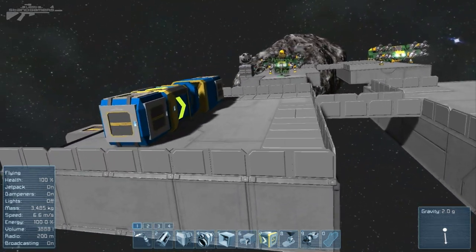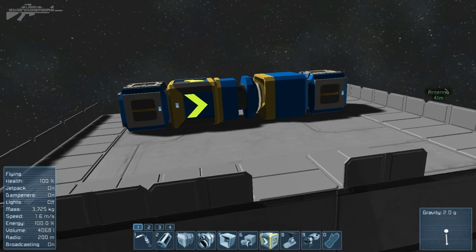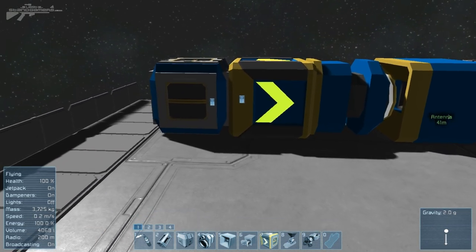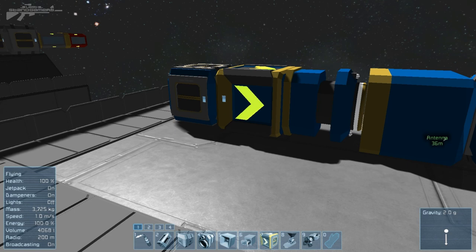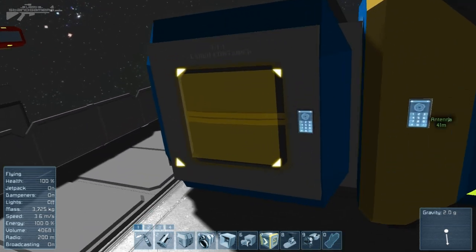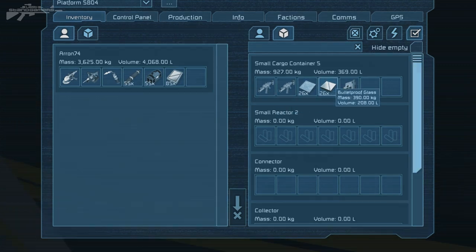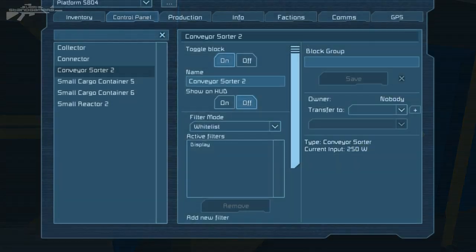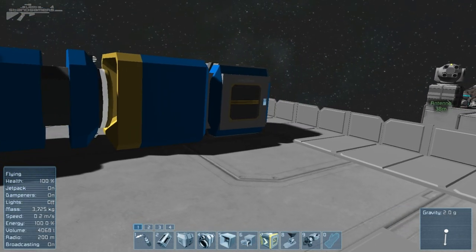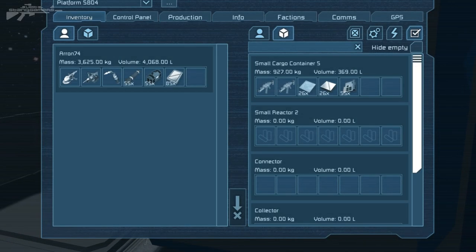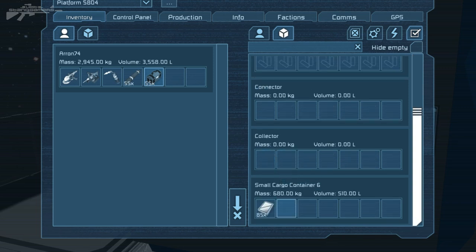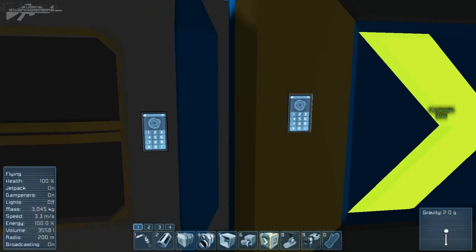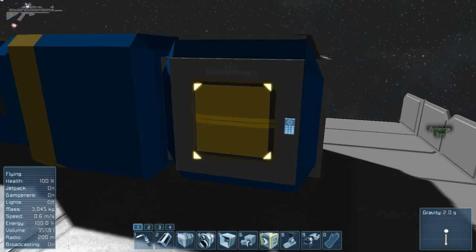Let's have a look at some more advanced systems using the sorting block. Say we want to automatically pull items from one cargo container to another — like a mining resource factory. All you've got to do is enter the items you want in the small cargo container, then add them to the whitelist. We've added displays as our filter, so all displays are allowed through and into that other cargo container. If we place some displays into that container, you'll see how they instantly drop out and filter across through the collector and into the small cargo container.